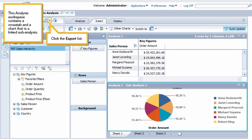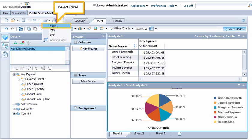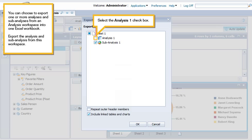Click the Export list. Select Excel. You can choose to export one or more analyses and sub-analyses from an analysis workspace into one Excel workbook. Export the analysis and sub-analysis from this workspace. Select the Analysis 1 checkbox.